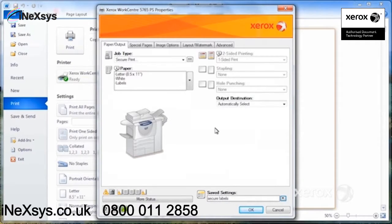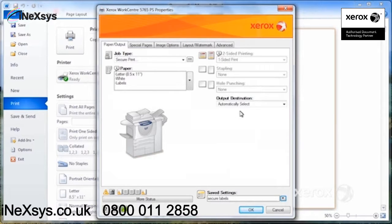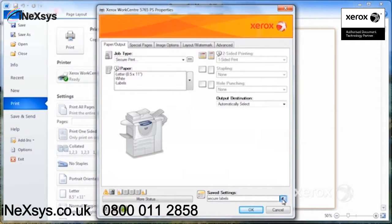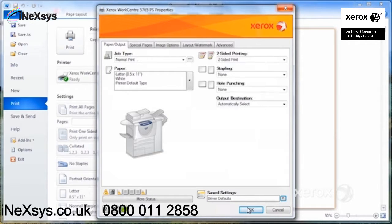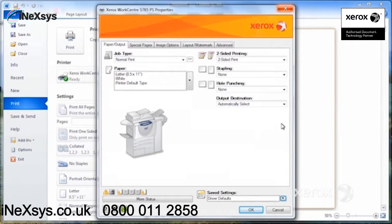So you just click on OK. By saving it in my settings here, it means that, let's say for example, next time, and by the way, coming here, if you put driver defaults, it will return all your settings back to the default settings.